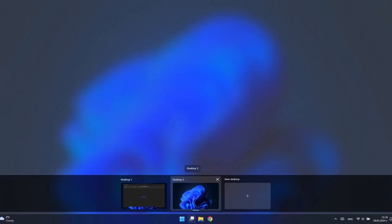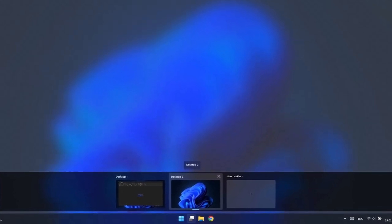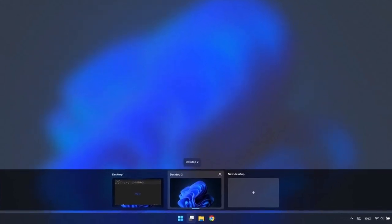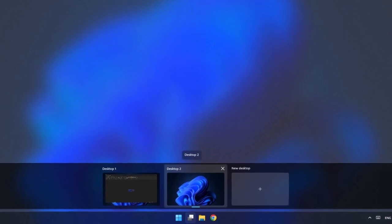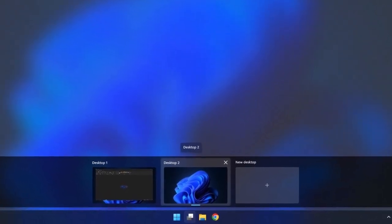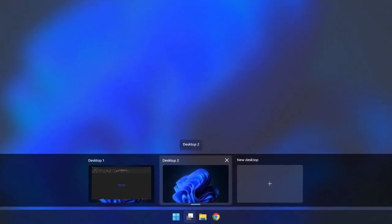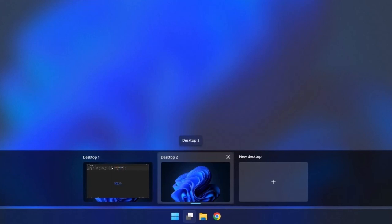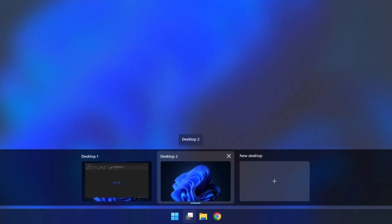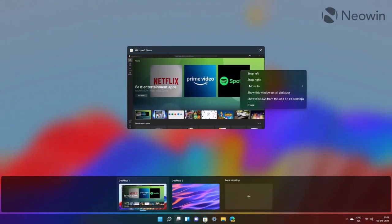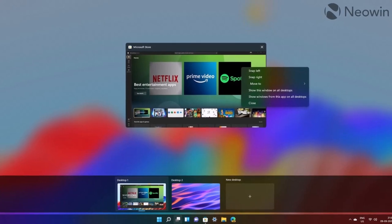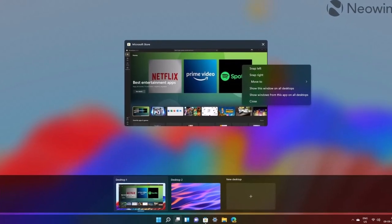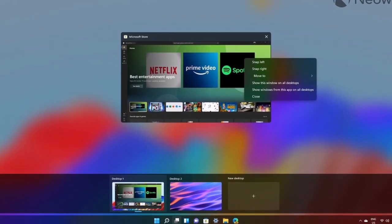Now let's talk about Virtual Desktops, a feature that's been around since Windows 10 but has received some fantastic improvements in Windows 11. Virtual Desktops allow you to create separate, customizable desktop environments for different tasks or projects. You can create one desktop for work and another for personal use.